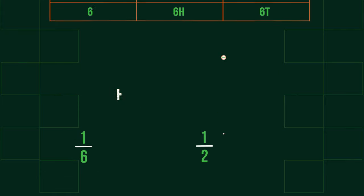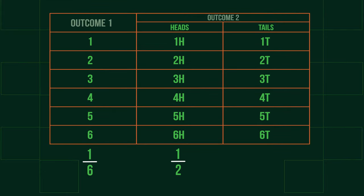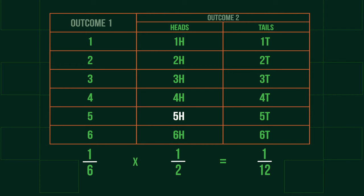When we compare these possible outcomes in a sample space, we can see that overall there are 12 combination outcomes. One of these outcomes is the outcome we wanted, a 5 and a head. Therefore, the probability of rolling a 5 and flipping heads is 1 out of 12. This is the exact same value as if we multiplied the two probabilities together: 1 over 6 multiplied by 1 over 2 equals 1 over 12.